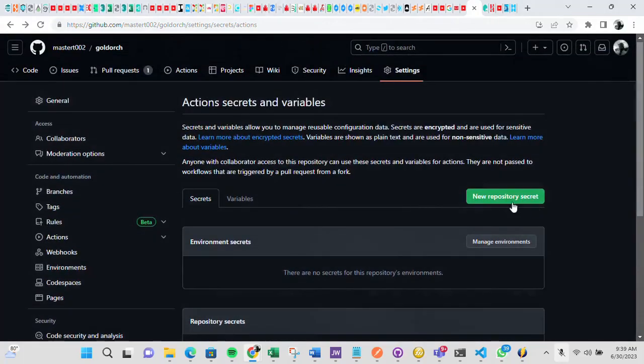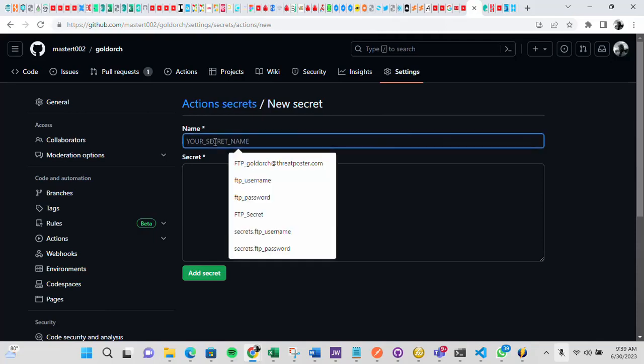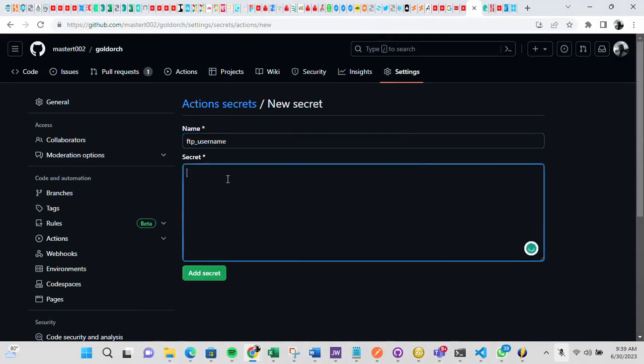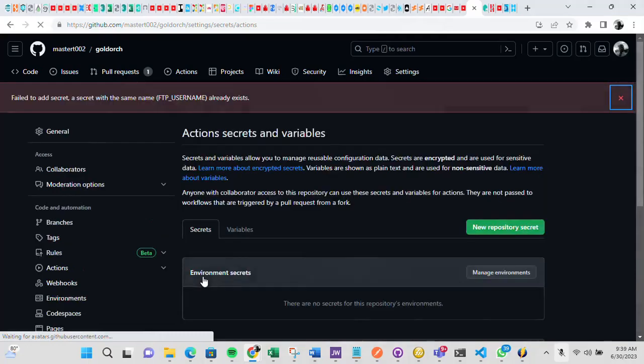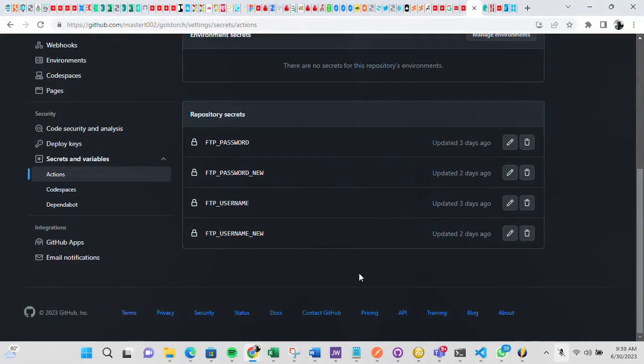So just go into new repository secrets, then give it a name. You can just say, for example, ftp and just say ftp username, assuming the username is testing.com. So just add secret. Once you add secret, you get to see it here.